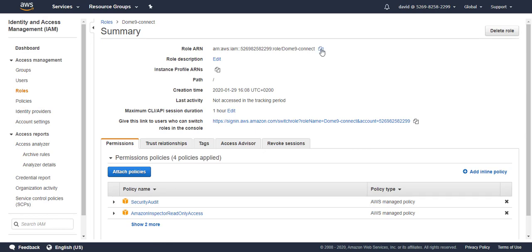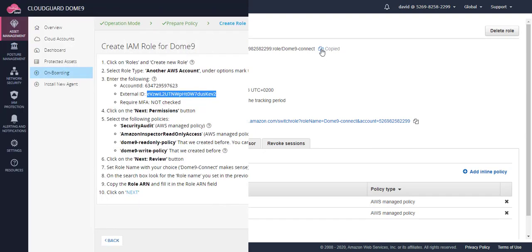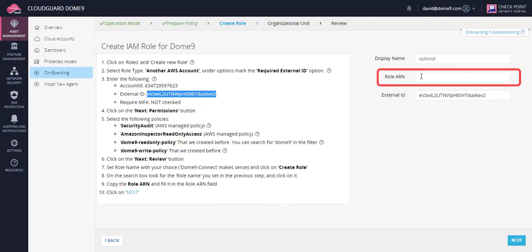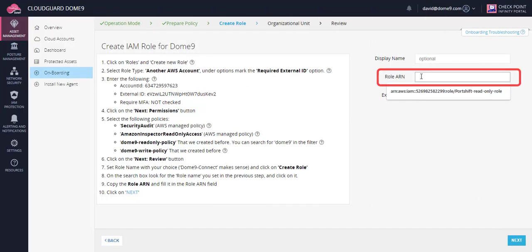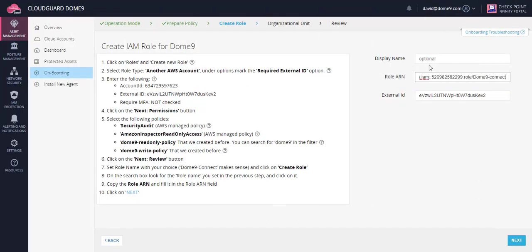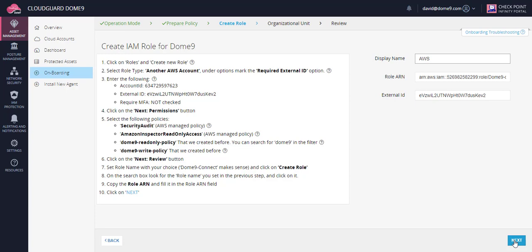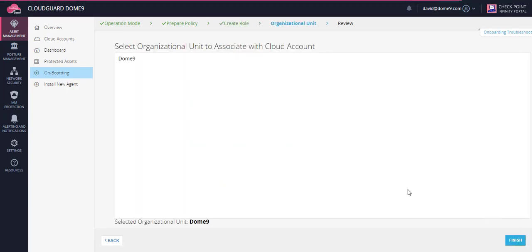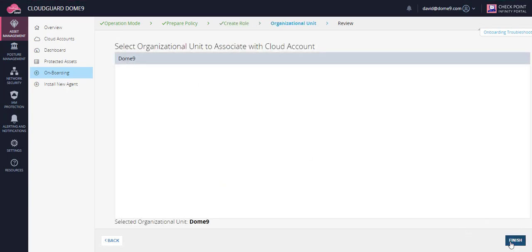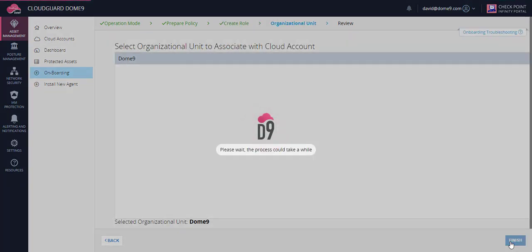Copy the role ARN. Paste it here. Select the organizational unit. And we're done.